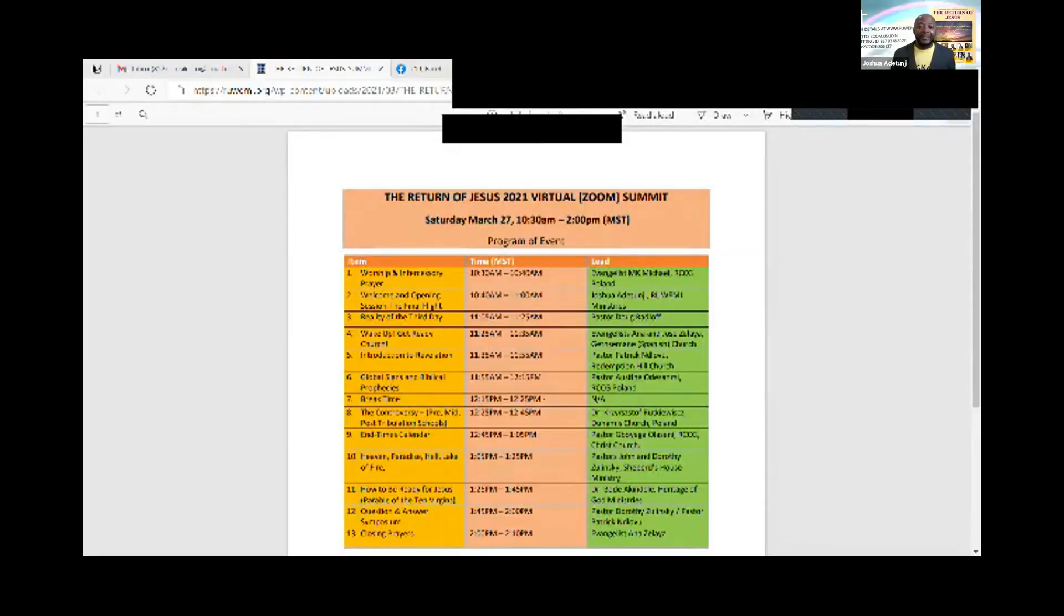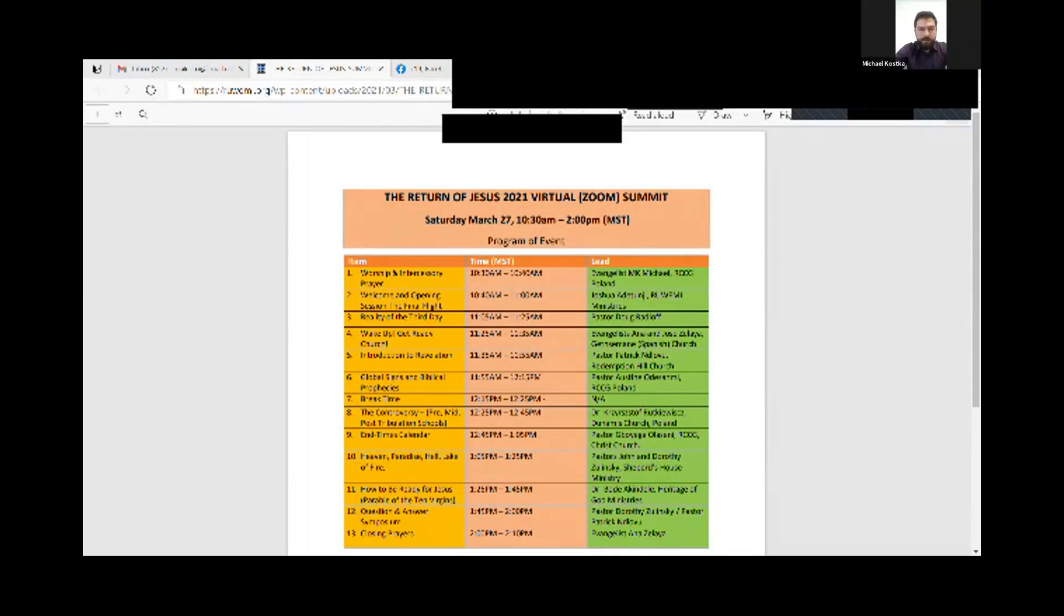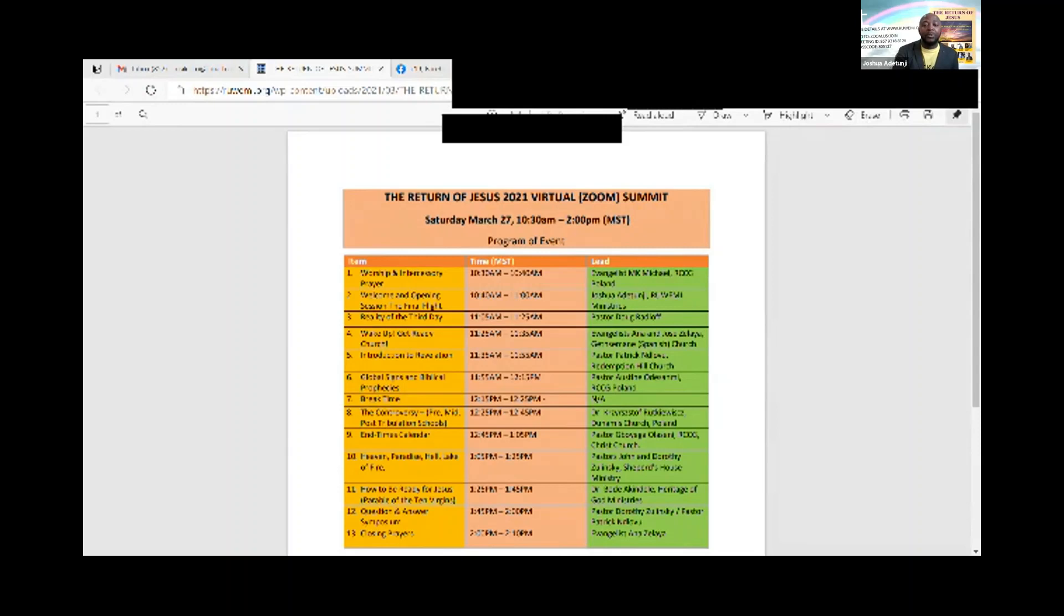We are blessed to have fathers and mothers in the Lord, and brothers and sisters in the Lord on our list. We are so blessed to have them speak to us today on this very important topic.